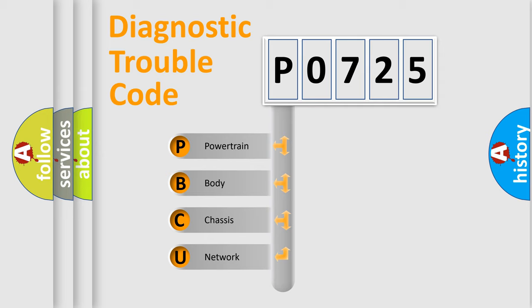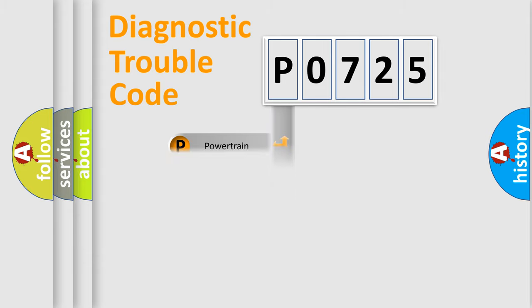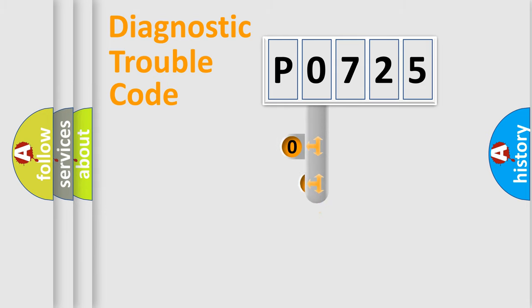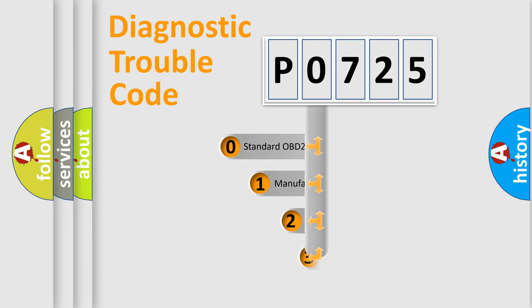We divide the electric system of automobile into four basic units: powertrain, body, chassis, and network. This distribution is defined in the first character code.